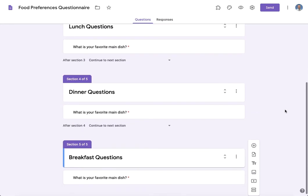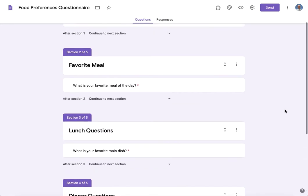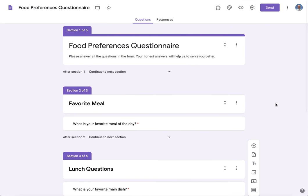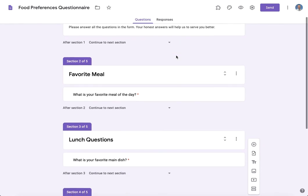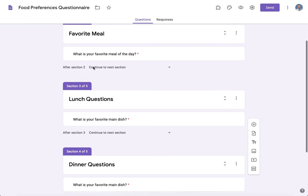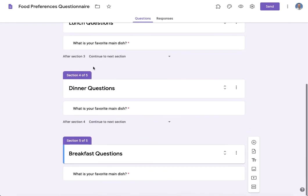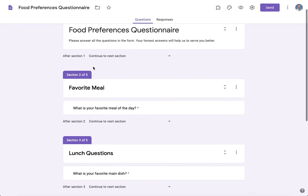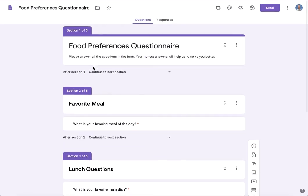The first section basically just gives instructions that I want my participants to read, and then from there we go into specific questions. Now how you create a section is actually very simple.